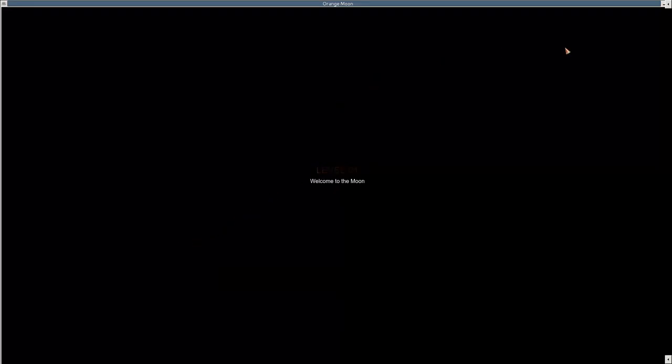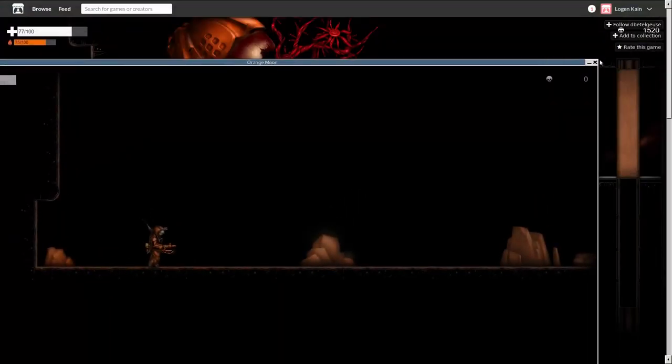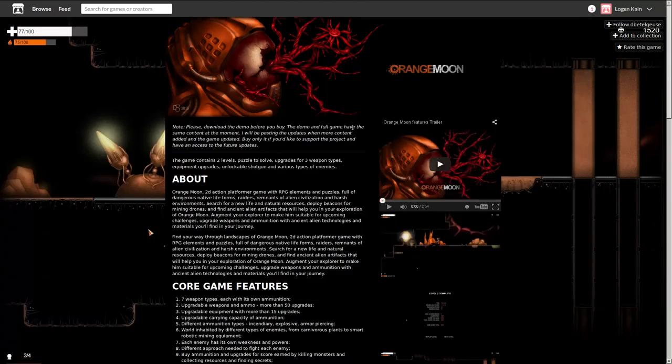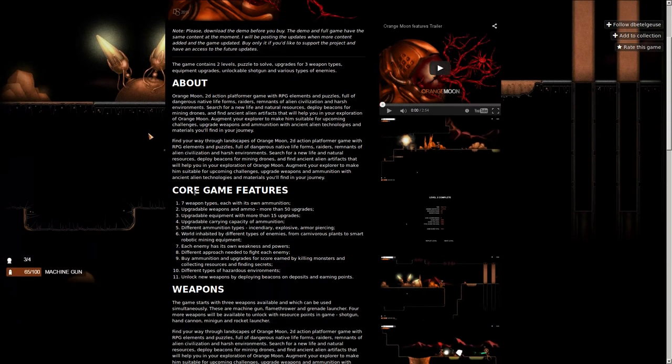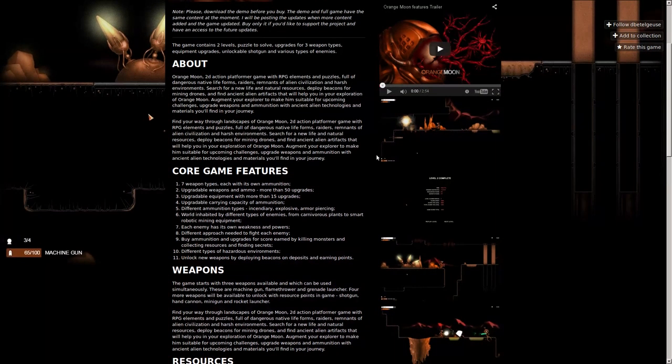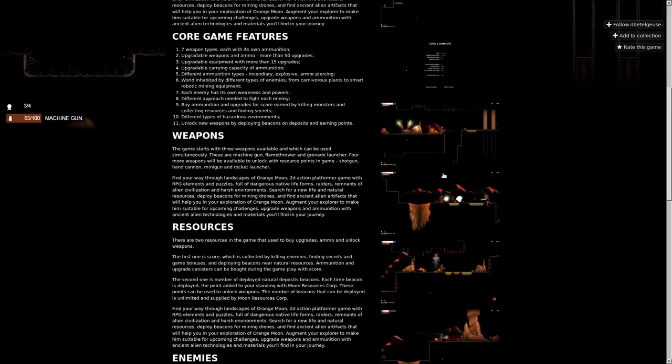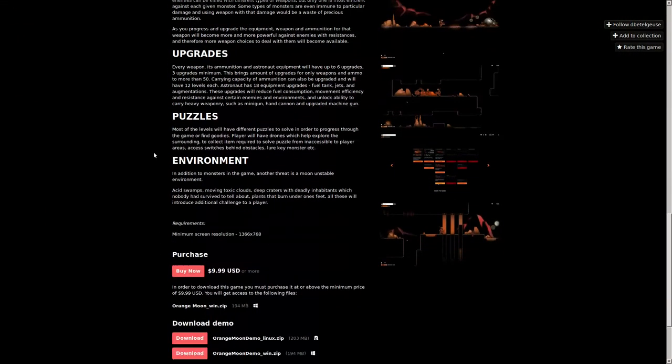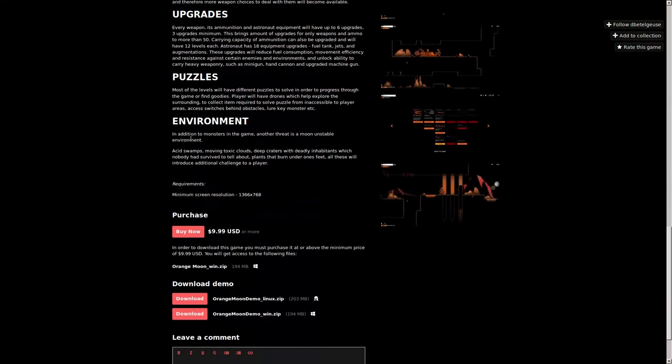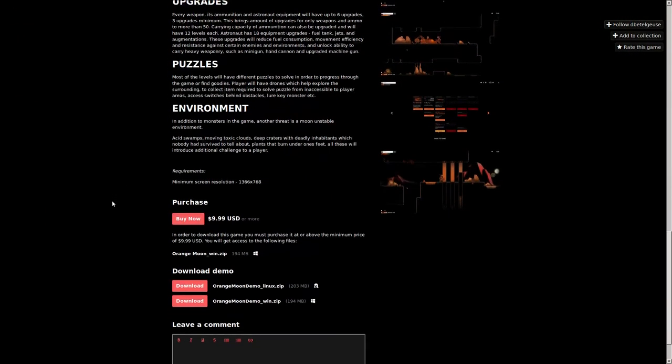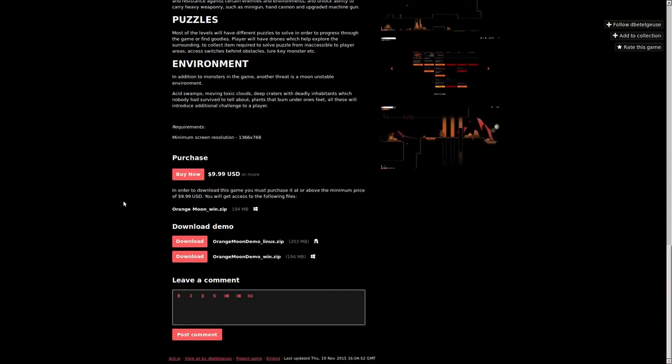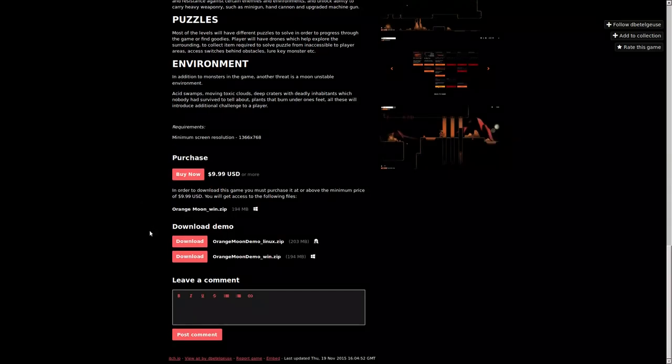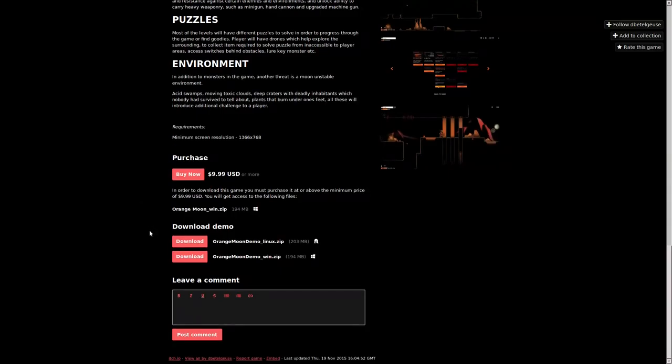Ten dollars. No music. Was this in development? I guess, well hell, it's right here. May as well just close this out and go back to looking at it. Core game features, a bunch of stuff. Looks like it should be fun. Resources, enemies, upgrades, puzzles, environment. And it is not worth ten dollars. I'm done with this. Enjoy!